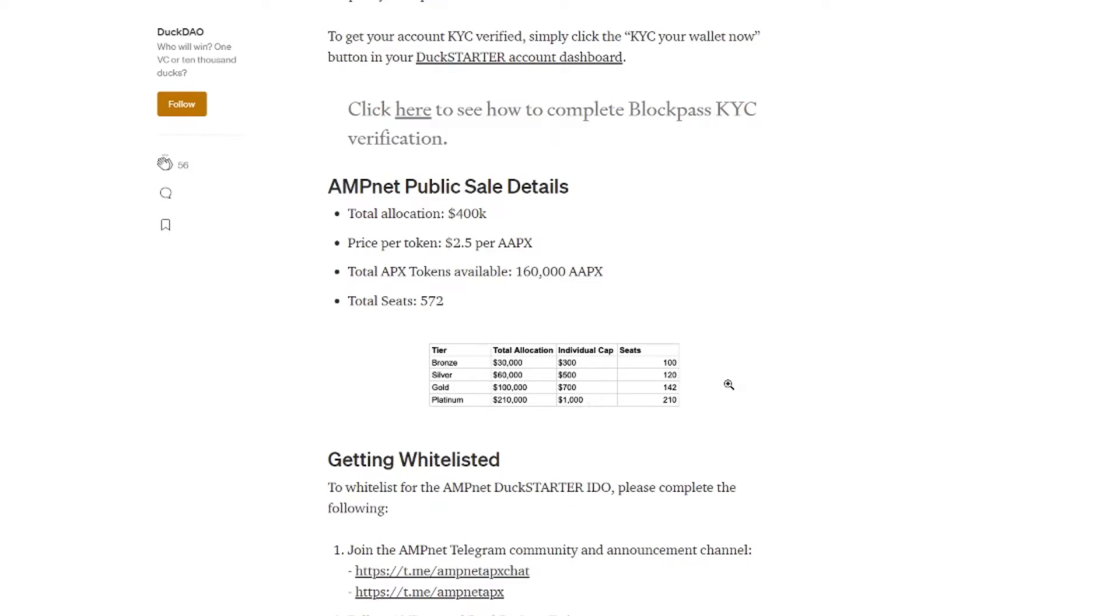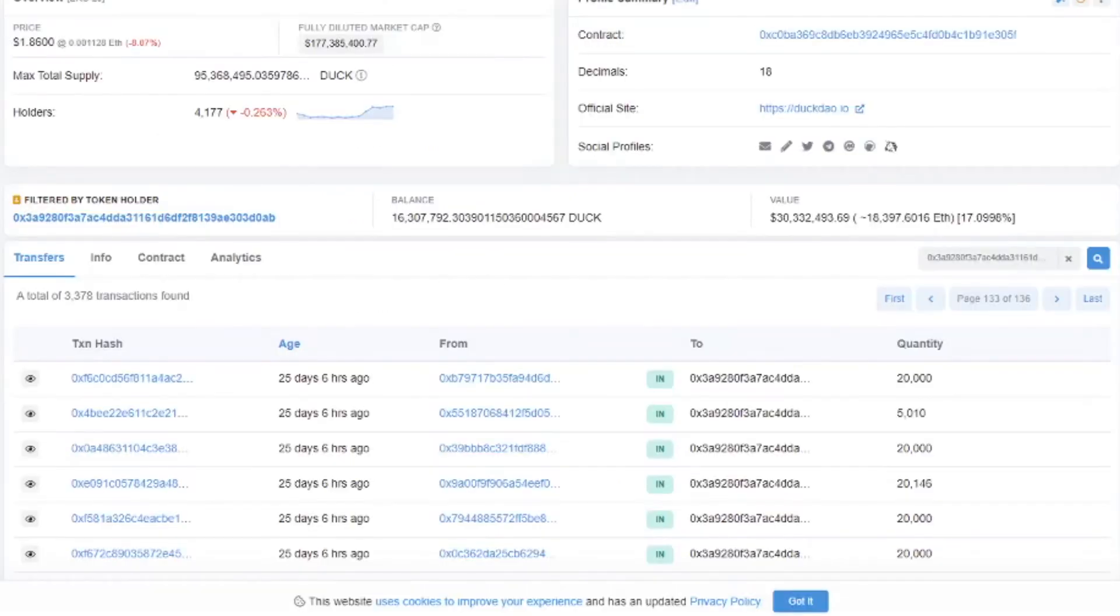Of course this begs the question. With how many people am I competing? Thankfully there is a way to find out. It's not super easy. But once you interact with the contract you can look at the transaction.